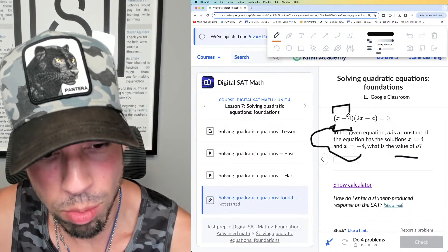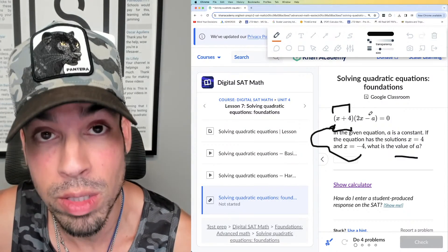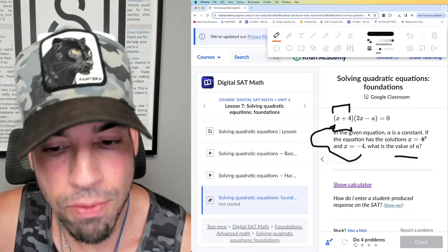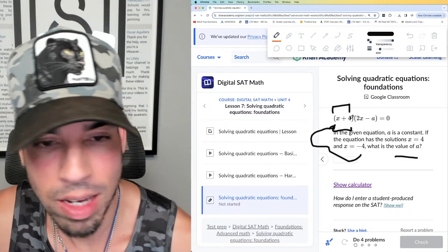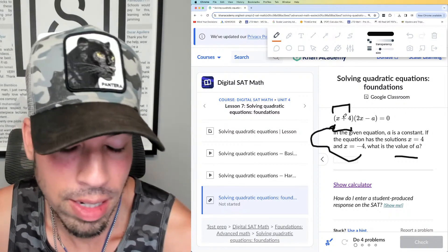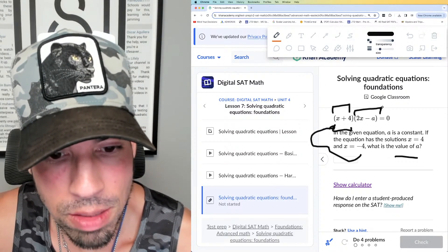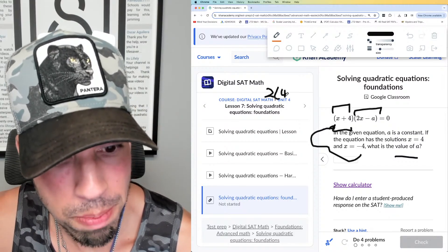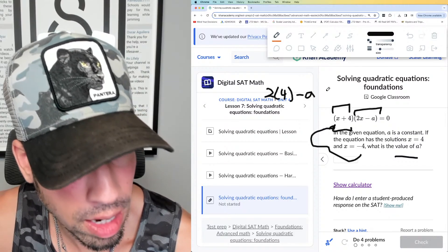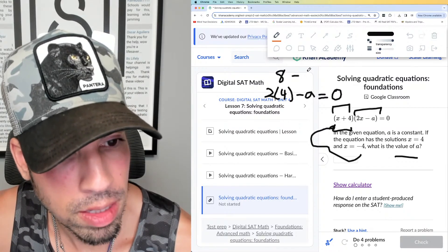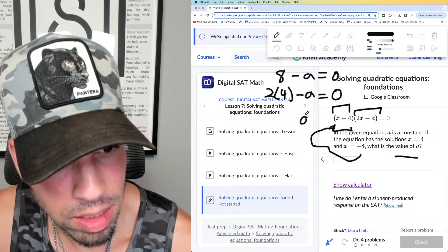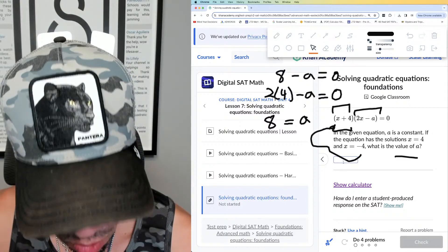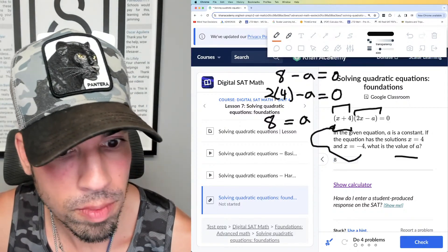Zero times anything is zero, so -4 works as a solution. But 4 is also a solution. If I plug in 4 into (x + 4), I get 8, not 0. So the other factor must equal zero. That means 2 times 4 minus a = 0, so 8 minus a = 0. Adding a to both sides, a must equal 8.